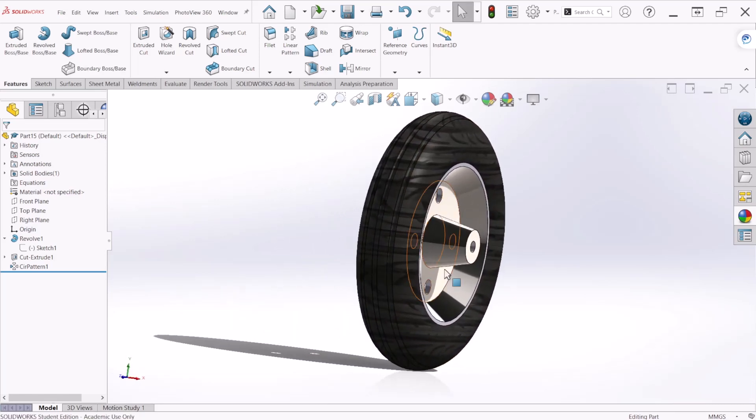This is how you create a wheel using a revolve feature. I hope you enjoy and thank you for watching.